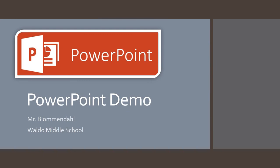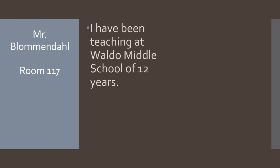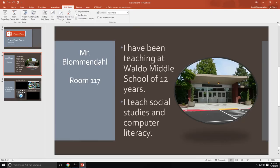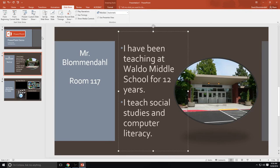So notice how the slide transitioned in. That's because I created the slide transition that made it kind of come up from the bottom of the screen. Now I'm going to press my left mouse key. See, the only thing that's showing up is Mr. Blumendahl in room 117 because I've programmed in those animations. So when I left click, the first animation is going to occur. I have been teaching at Waldo Middle School for 12 years. Apparently I need to learn how to spell there because that should say for. That's one of the reasons you go through your PowerPoint, because you need to make corrections. And sometimes if you do things too fast, you make a mistake. So we're going to go back to the beginning.